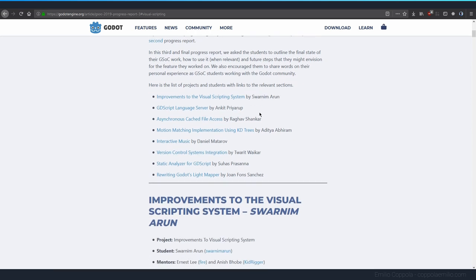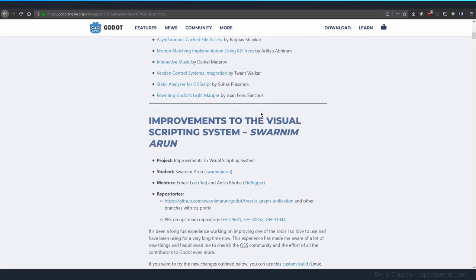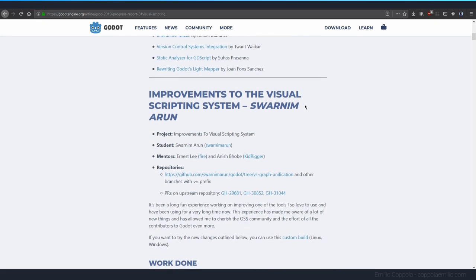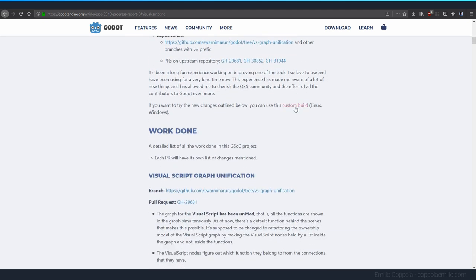This person is Swarnim Arun, I hope I'm pronouncing that right, and he did a lot of improvements that I really love and I think it's taking the visual scripting to the next level. There's a lot of things of course that can be improved, but I feel like it's getting very nice.